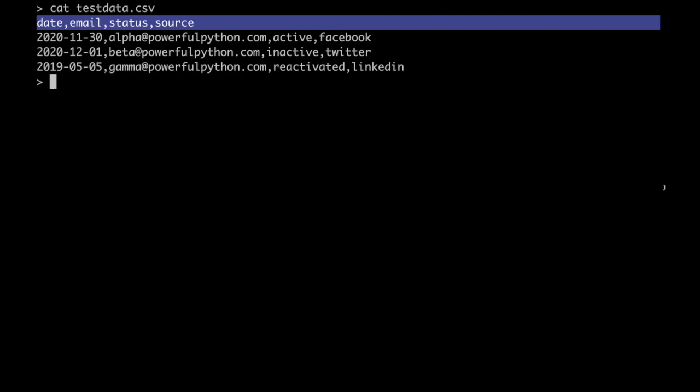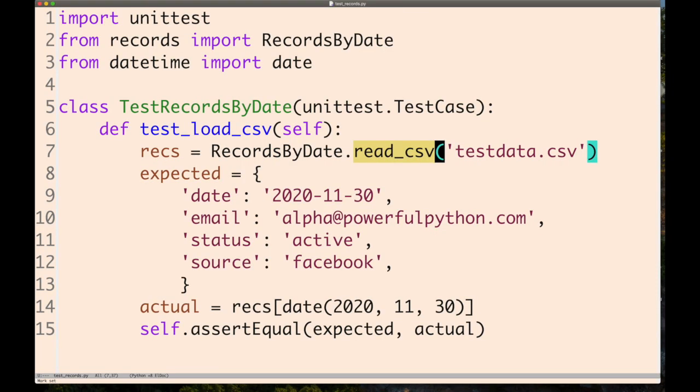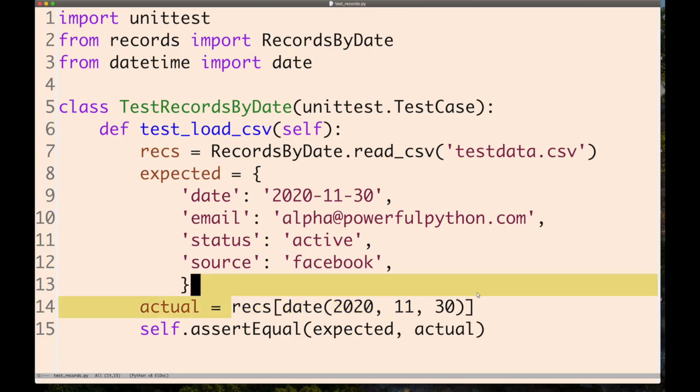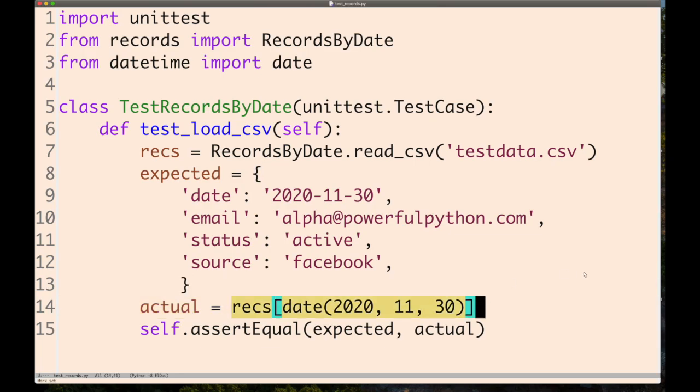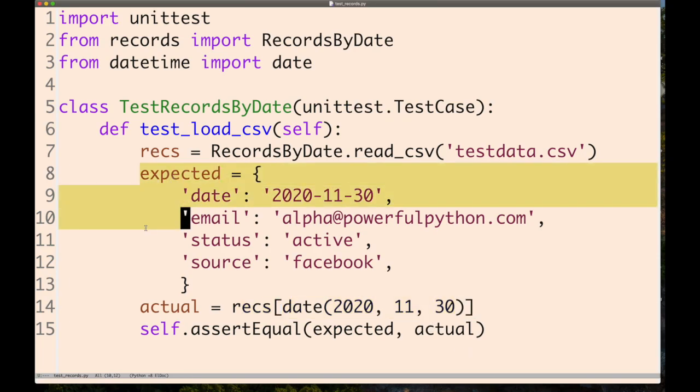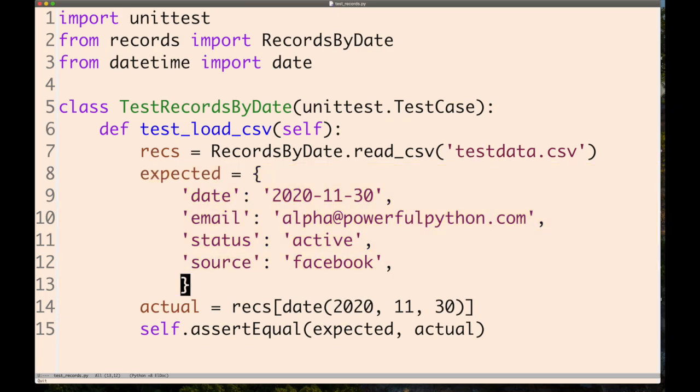It has columns for date, email, status, and source, with just a few rows of test data. Instances of this class will allow you to access it using square brackets like a dictionary, where the keys are dates and the values are dictionaries of that row in the CSV file.